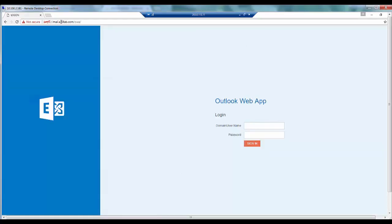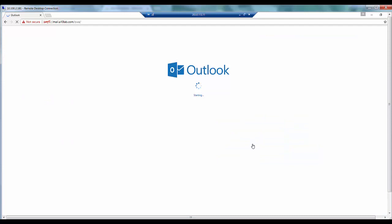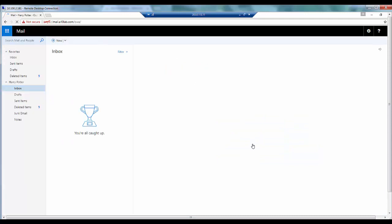So as you can see over here I have been automatically redirected to the HTTPS site. Since this is a self-signed certificate, it gives me a warning which we can ignore for now. Also the Thunder ADC has automatically appended slash OWA at the end of the URL. Now we will log in to the exchange server. And as you can see I have been able to successfully log in to the exchange server using Outlook web app.